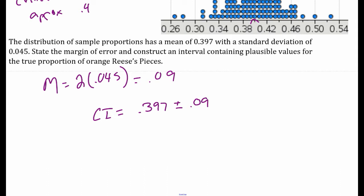To construct a 95% confidence interval, we take the mean, add on two standard deviations, and subtract two standard deviations. So if I do 0.397 minus 0.09, my lower bound is 0.307, and my upper bound — 0.397 plus 0.09 — is 0.487.